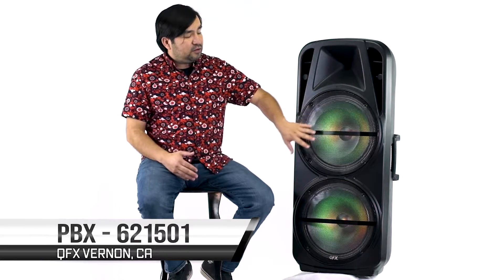What's up guys, today we're checking out the PBX-621501. It's a cool speaker - you got two 15-inch drivers, a tweeter, solid handles, wheels. Let's check it out.